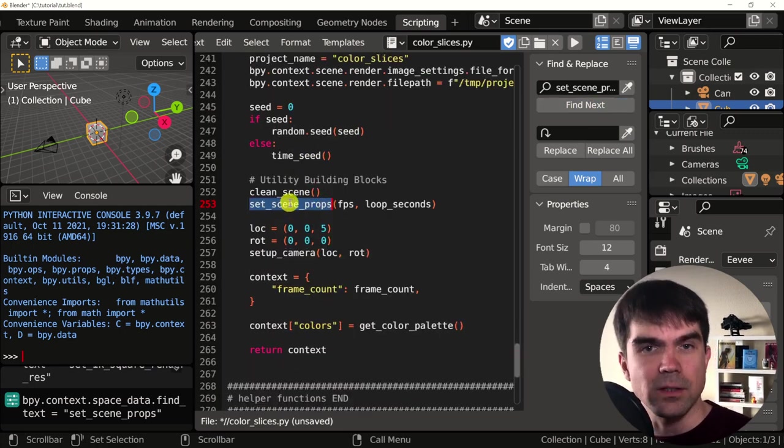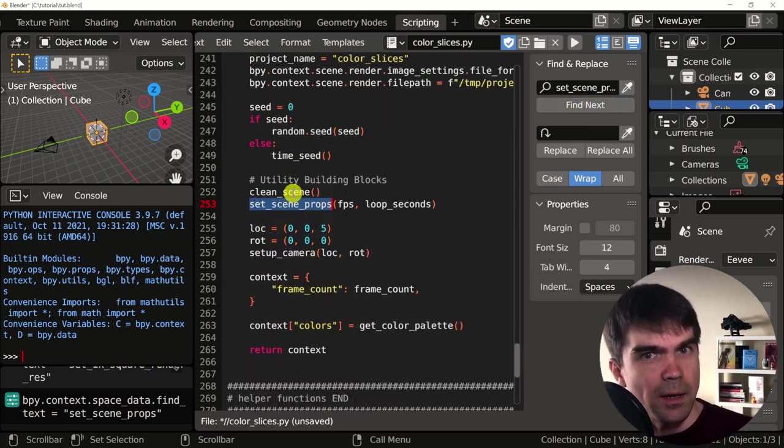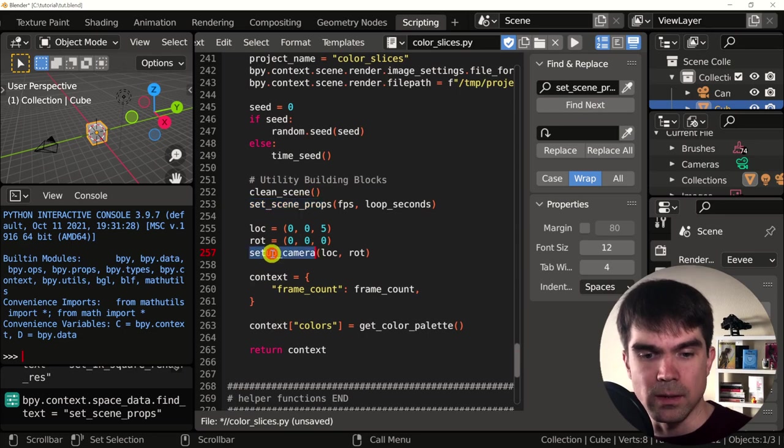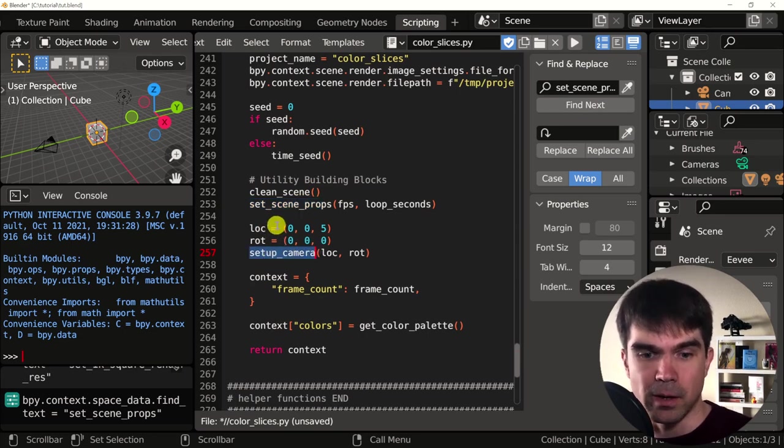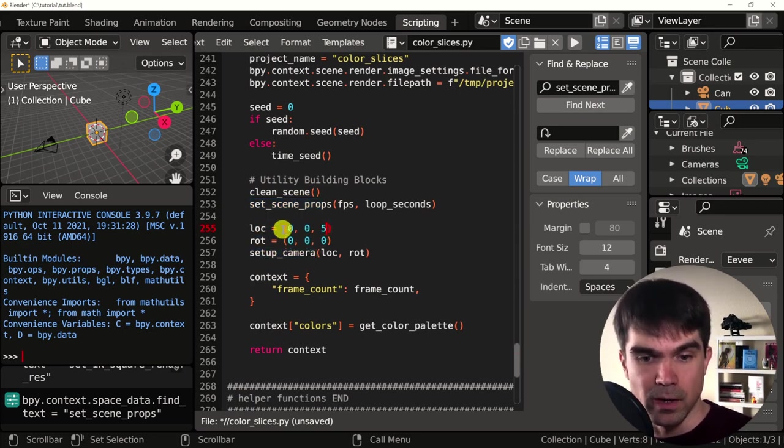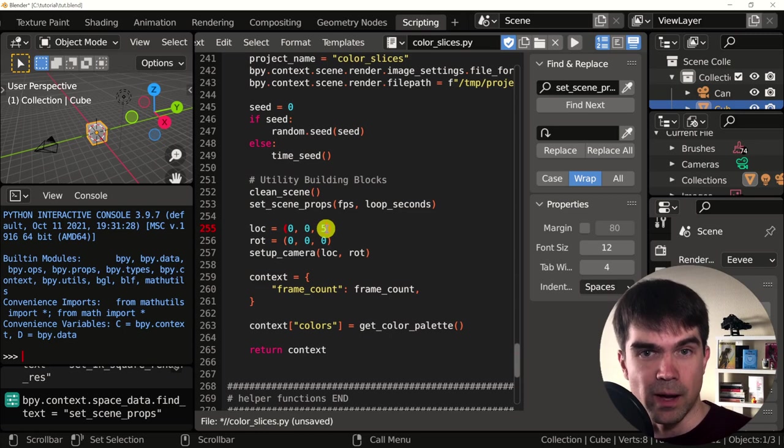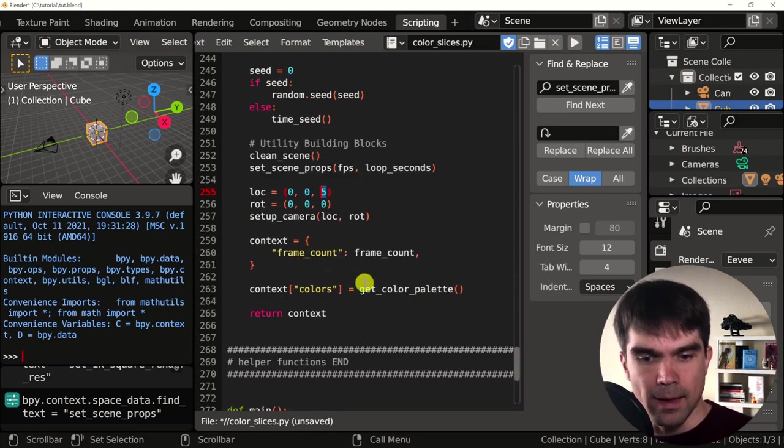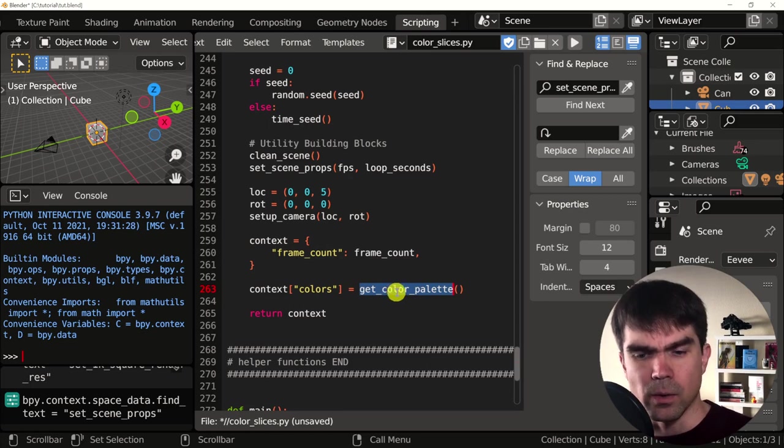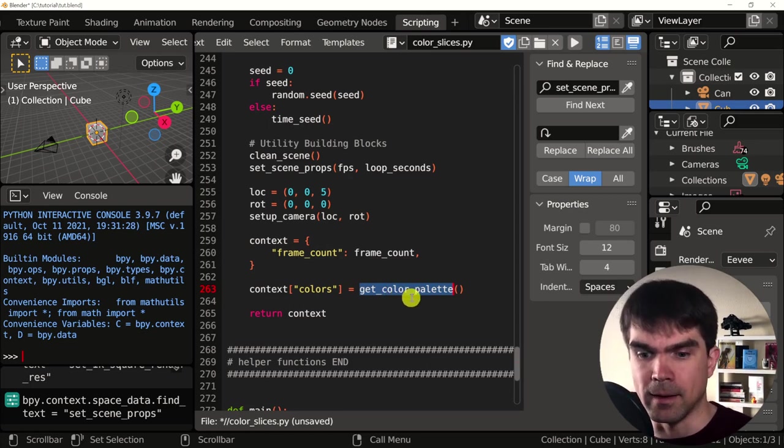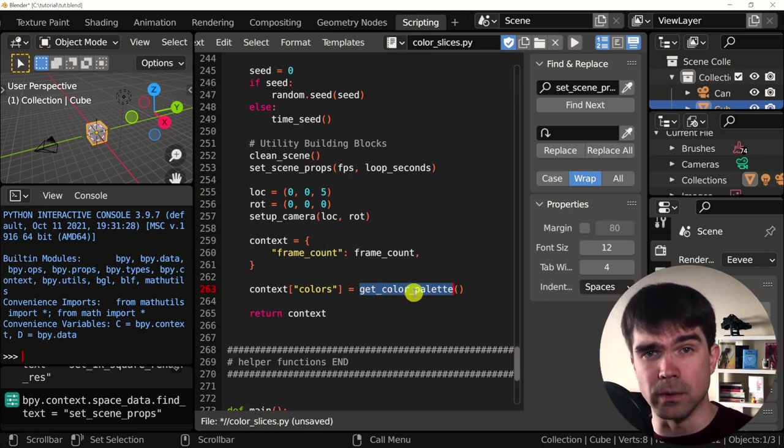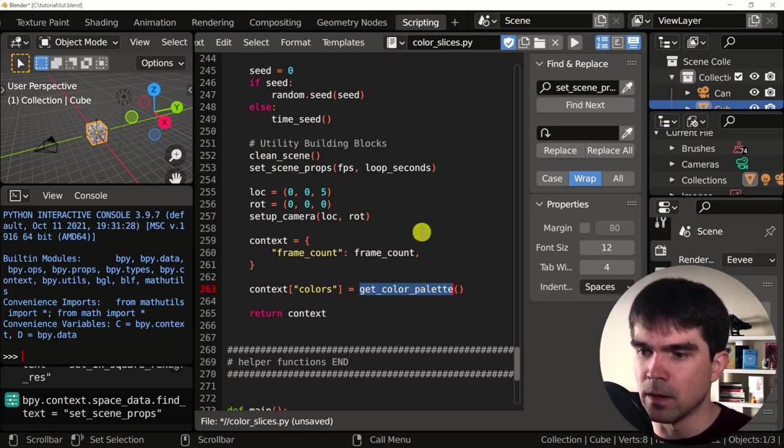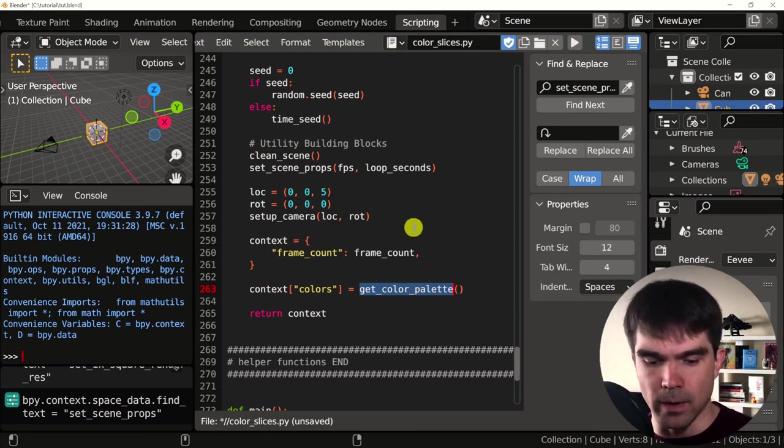Let's go back and see where we're calling this again. So after we set up all the scene properties, we're going to set up the camera. We're going to put it out at a position of 005. So five is on the Z axis, it's going to be looking down. And we're going to get some colors. We're going to take a look at that more closely when we're doing the material for our mesh.